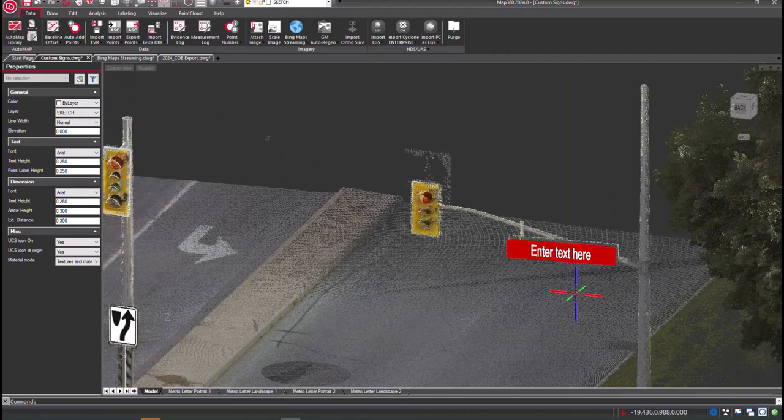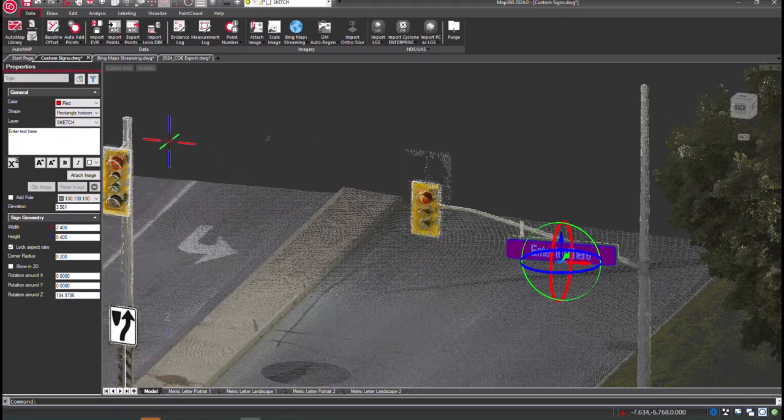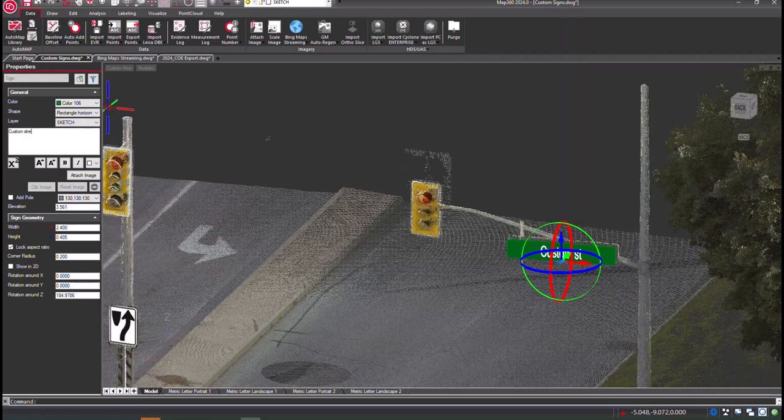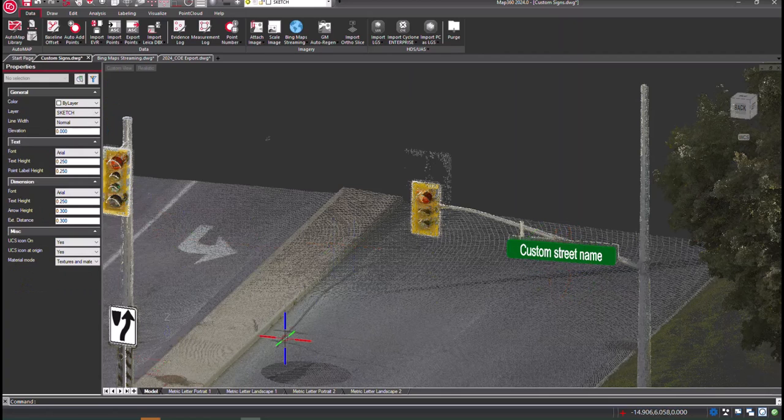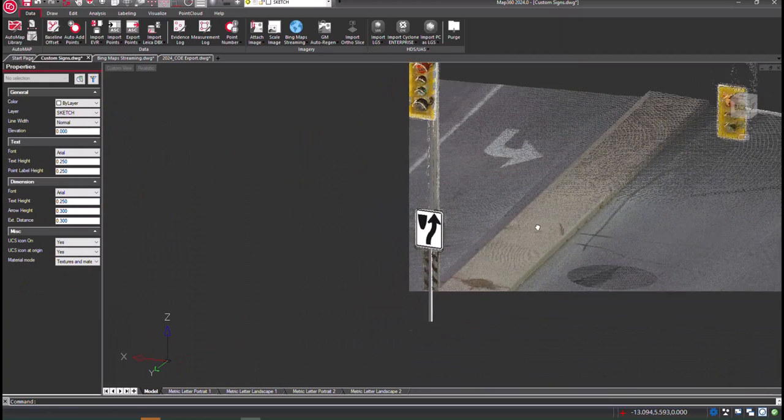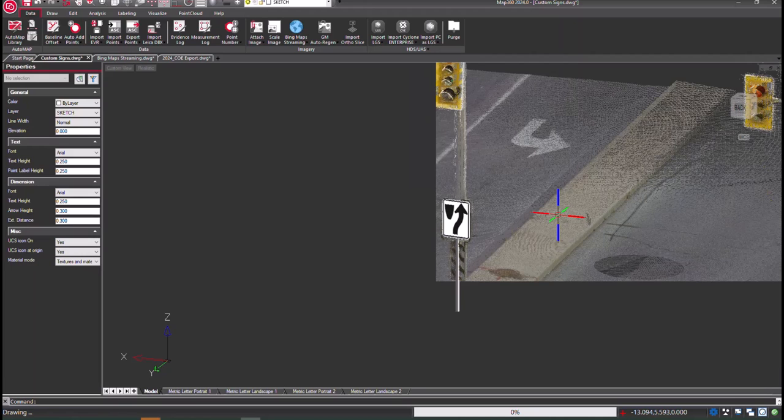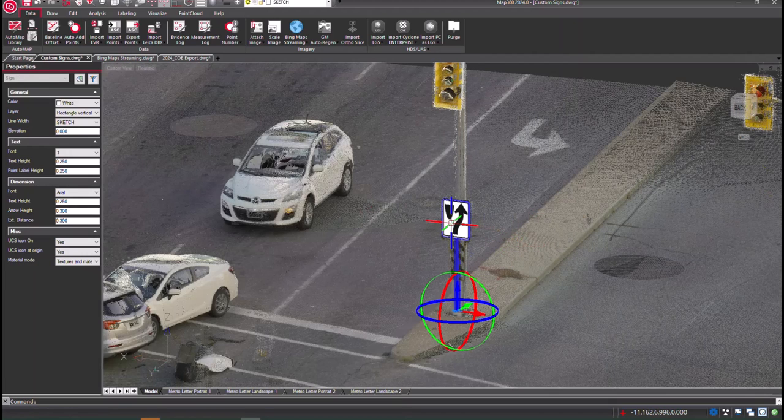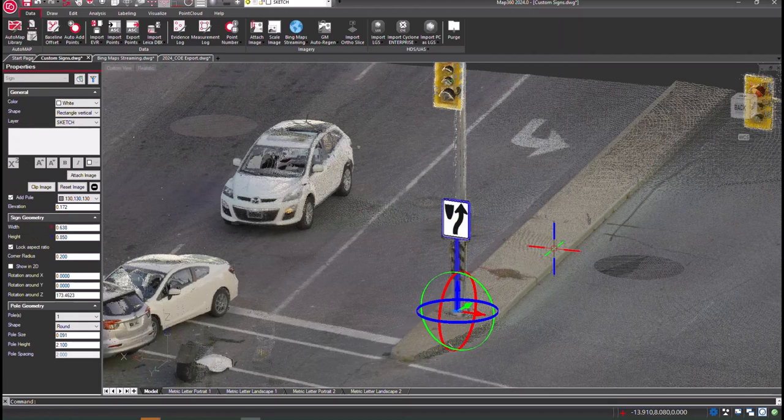We've also added the ability to add custom signs to your drawing. The signs are adjustable by size, shape, color, and text. There's also the option to import a PNG or JPEG image to display on the sign.